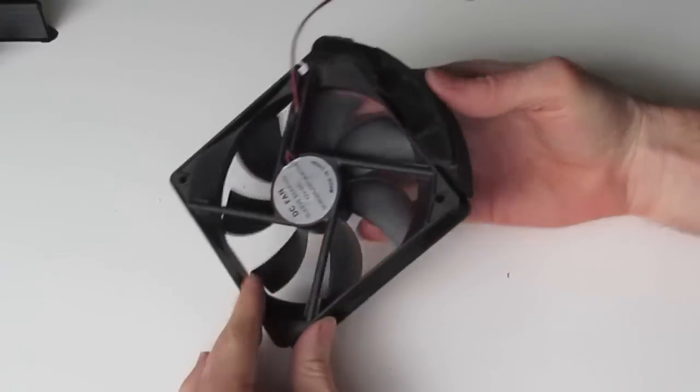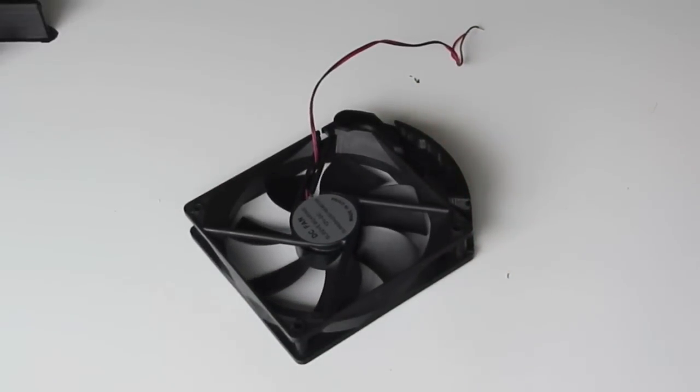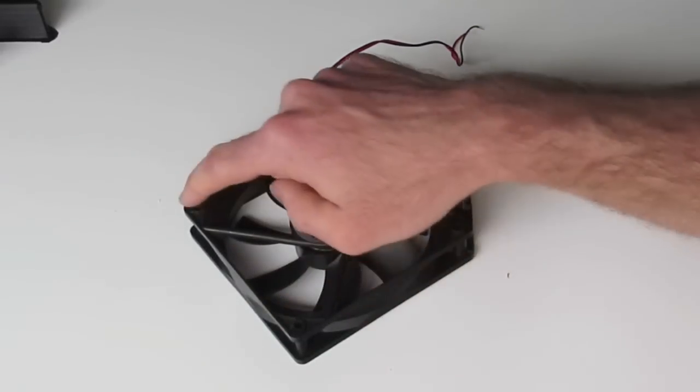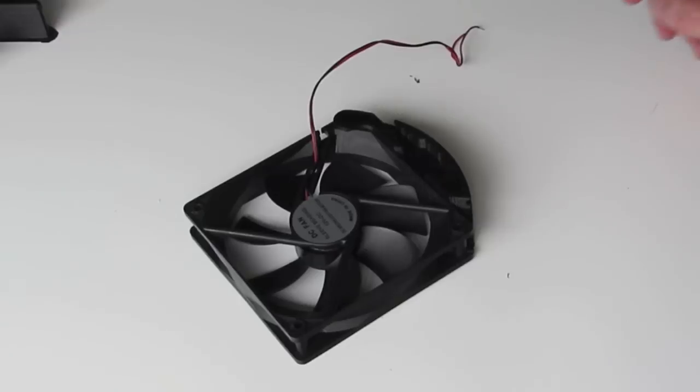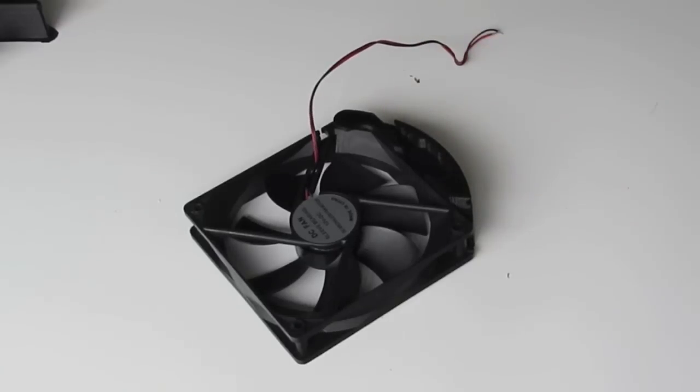So you want to do that now with the remaining three arms, assemble all of them on each corner, and then we'll look at joining our fan motor to the USB cable.